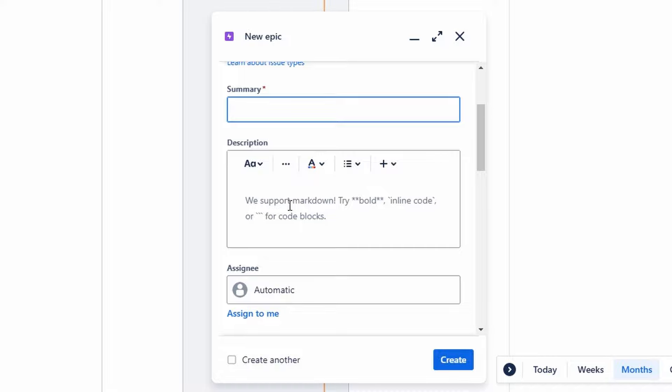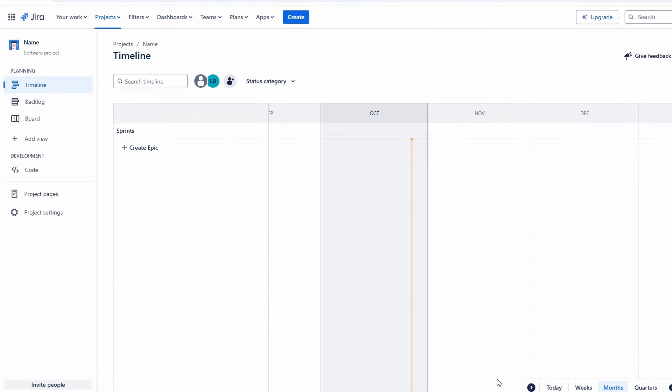Once you've filled everything out, review the details to ensure accuracy. When you're satisfied with the information provided, hit Create to finalize the epic. After creation, it will appear in your project backlog, allowing you to track progress and associate individual tasks or stories under this overarching epic, facilitating better organization and workflow management within your project.